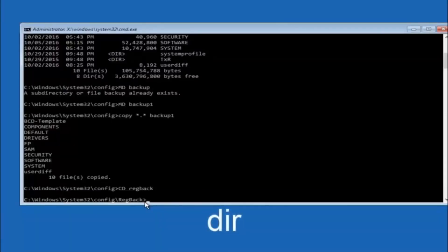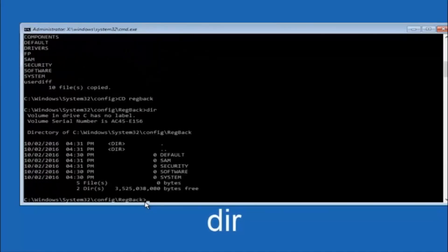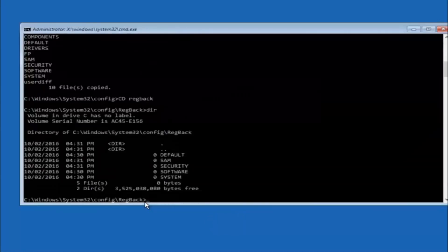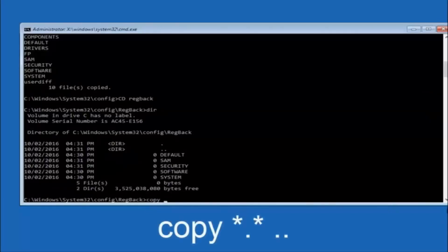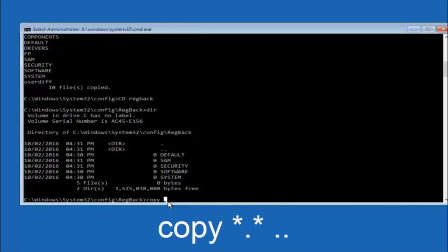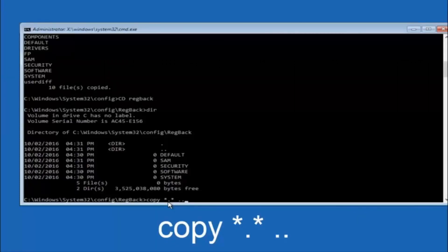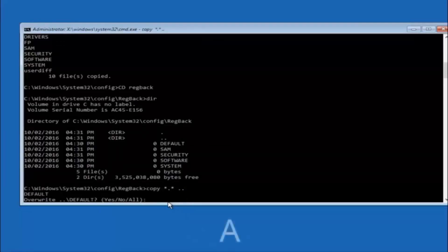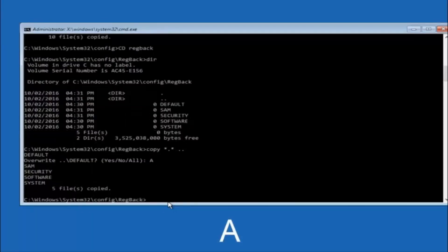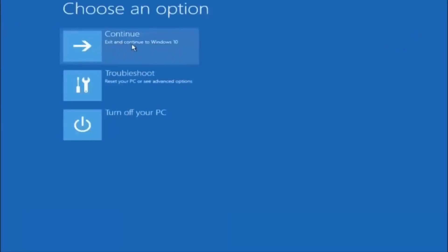Now that we're under RegBack, type DIR and hit Enter to see the contents. Then type copy, space, star dot star, space, two dots, and hit Enter. When prompted for overwrite, type A for overwrite all and hit Enter. At this point you should be good to go — close out of the Command Prompt window. If you accidentally continue to Windows, you should be all set.